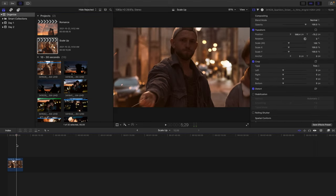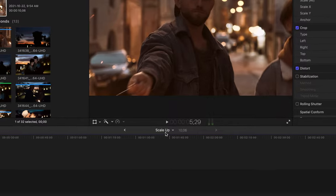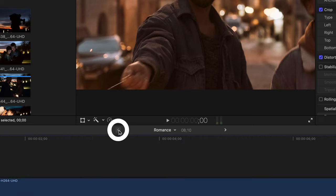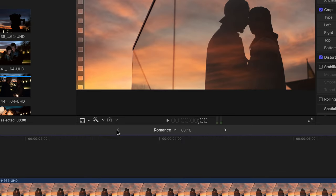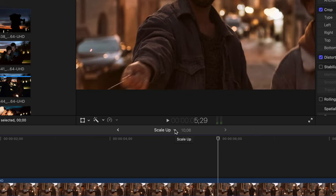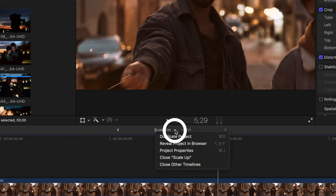Now, lastly, we can move between the two projects that we've loaded inside our timeline. You'll notice to the left of the Scale Up project that's currently open is an arrow, which will go back in Timeline History, revealing our Romance project. Now that we've gone back in time, there's an arrow to the right, which will allow us to go back to our Scale Up project.